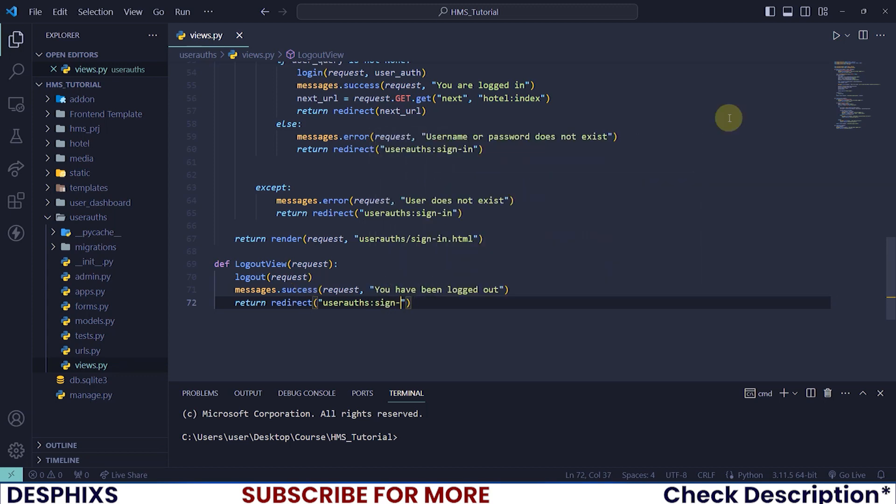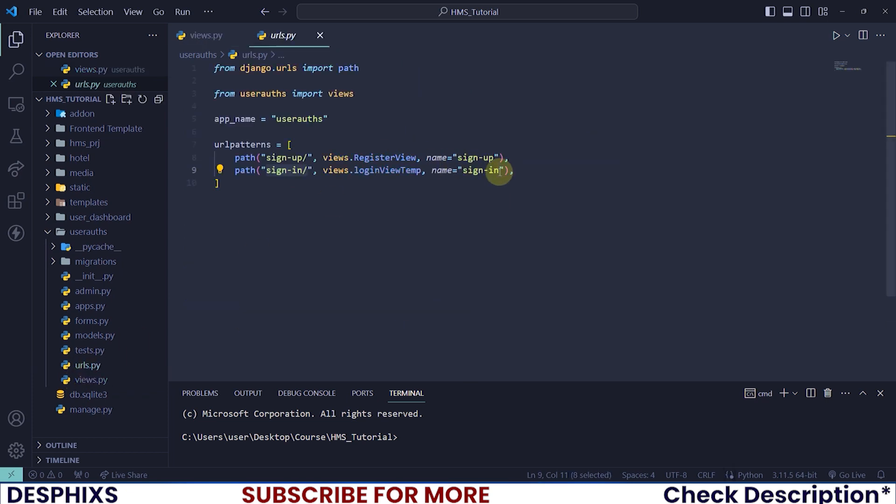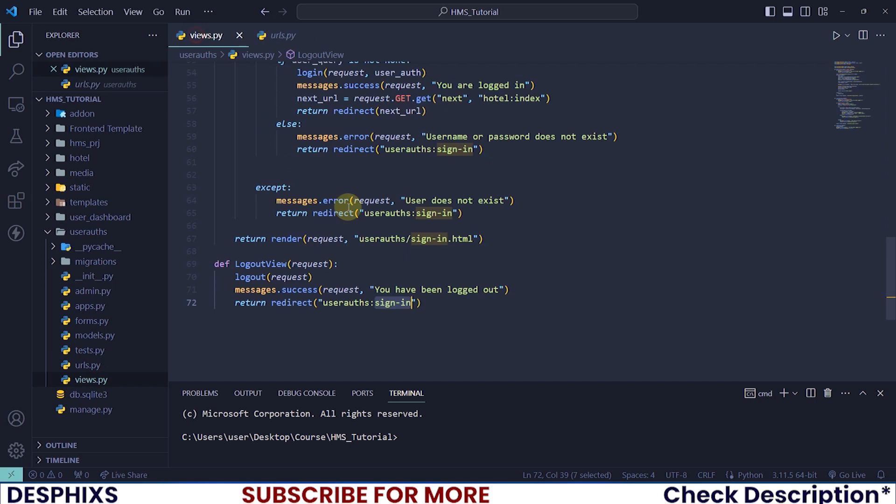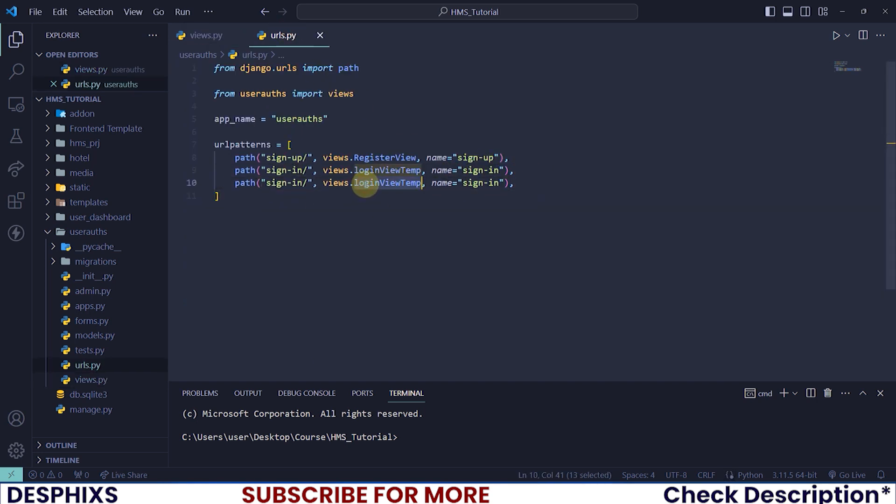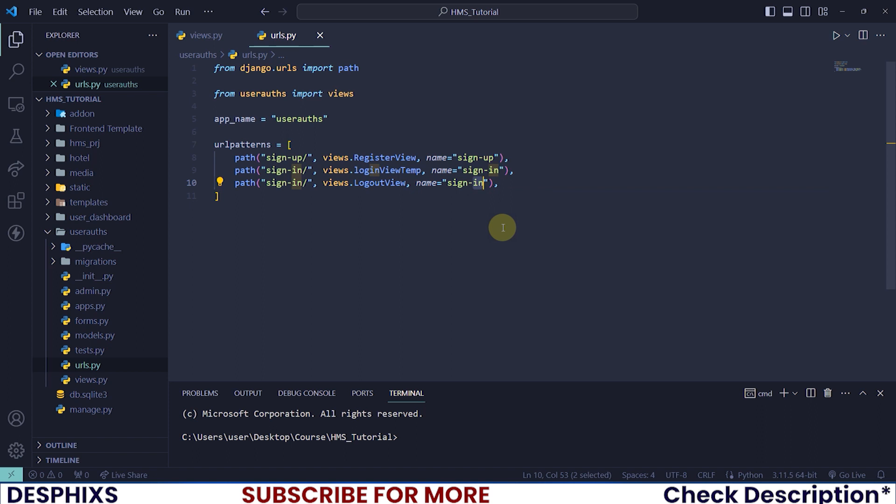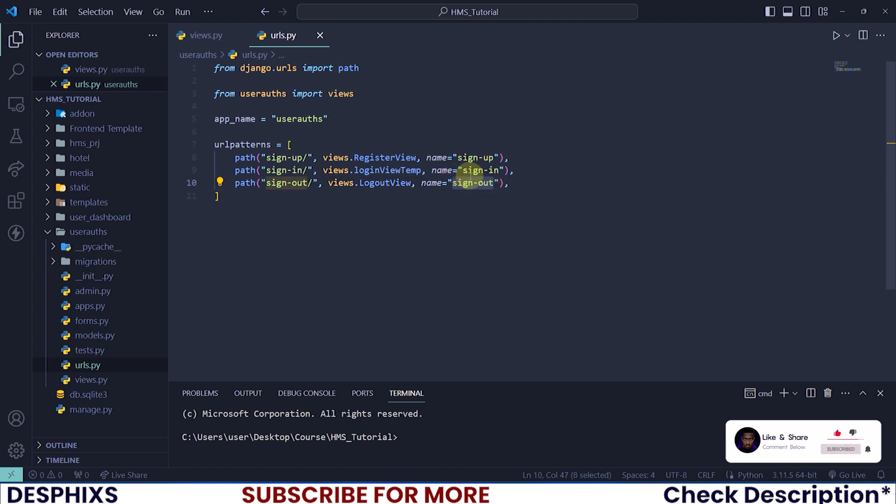This keyword here is pretty much whatever you passed in here, so make sure they all match up. Finally, let's register this in the URL. We called it logout_view, and I'll change this to sign_out. The last thing we need to do is put this sign_out in the logout button.